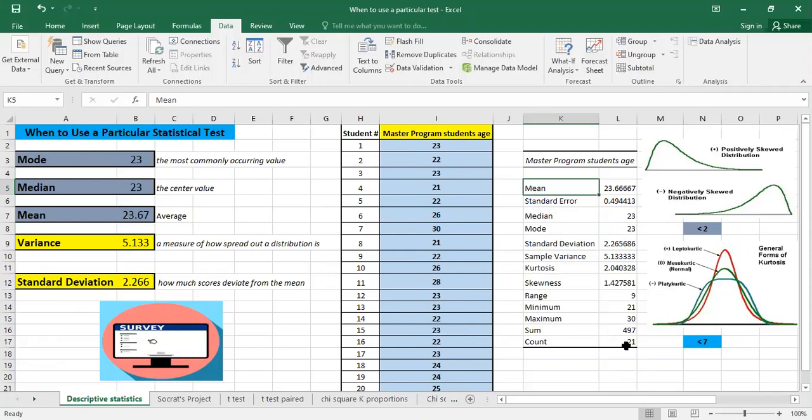Like this we covered the descriptive statistics. In future videos we will cover the t-test and the chi-square test. Thank you for watching, and subscribe to the channel if you like the video.